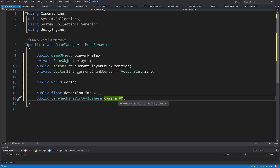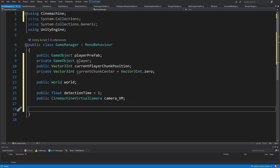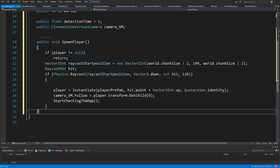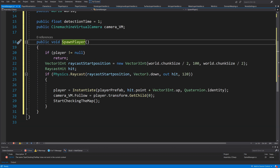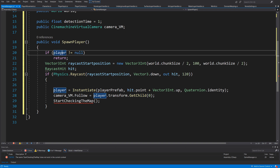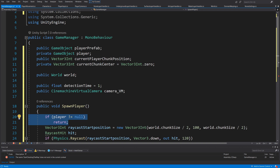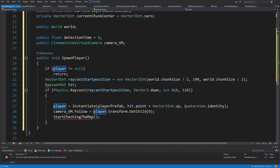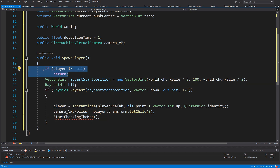The last field we are going to have is a CinemachineVirtualCamera reference so we can assign our follow field. To use it, right click, Quick Actions, and use the Cinemachine library — add 'using Cinemachine' at the top and IntelliSense will help. I have called it camera_VM. Next, we cannot spawn our player immediately because it needs to be spawned only after the terrain is generated, so we are going to have a public SpawnPlayer method and check if player is not equal to null — if it is not null we return, because we do not want to spawn multiple players.